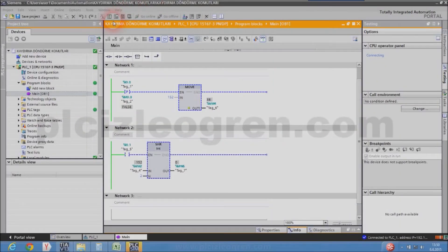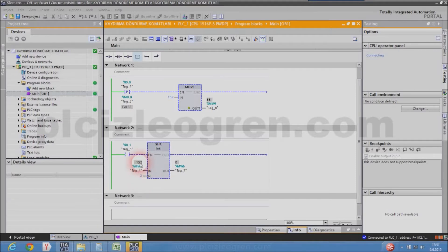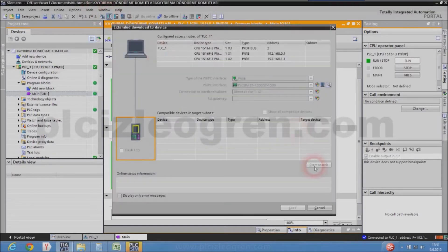Now let's see how the shift and rotate commands are used. The first command is shift right, SHR. The shift right command moves the value in IN according to the value in N. For instance, here it is two moves, so it will shift it two positions. According to the value in N, it shifts the value in IN.